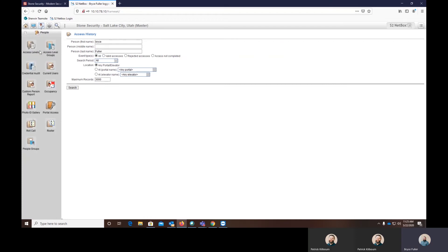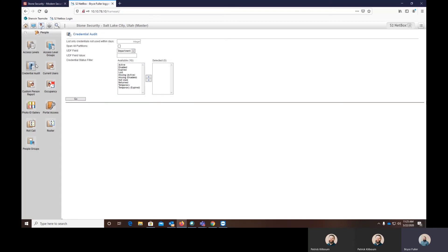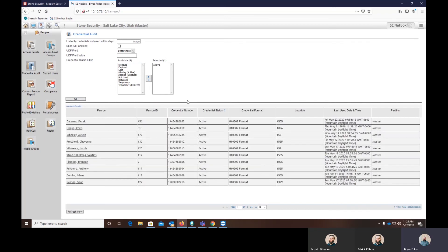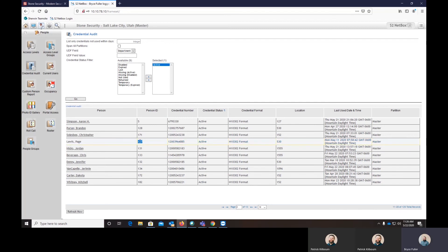Then, within the people reports, a very simple, easy-to-use report is going to be the credential audit. This will go through and you can see everybody who has access to your system just by seeing everybody who has an active card. You move active over from available to selected and click go. You can then scroll through and see everybody who has a card, what their ID is in your system, card numbers, the status of them, and the last date and time that they used them.